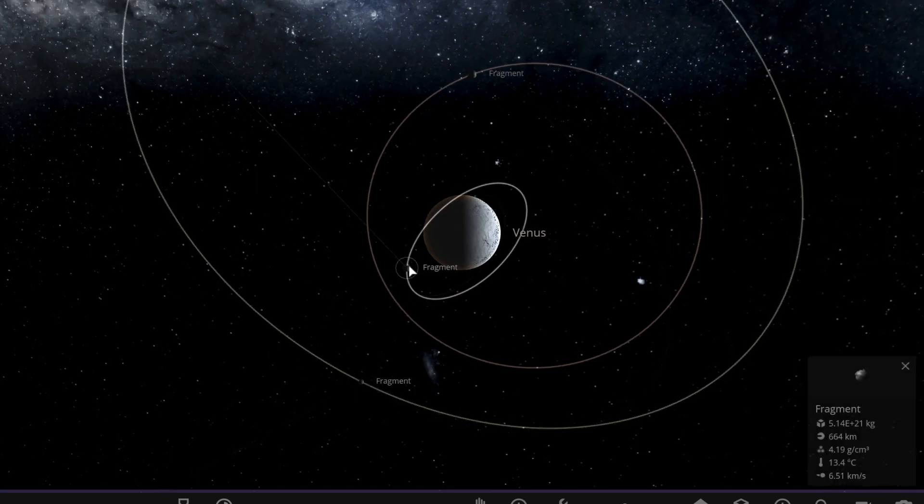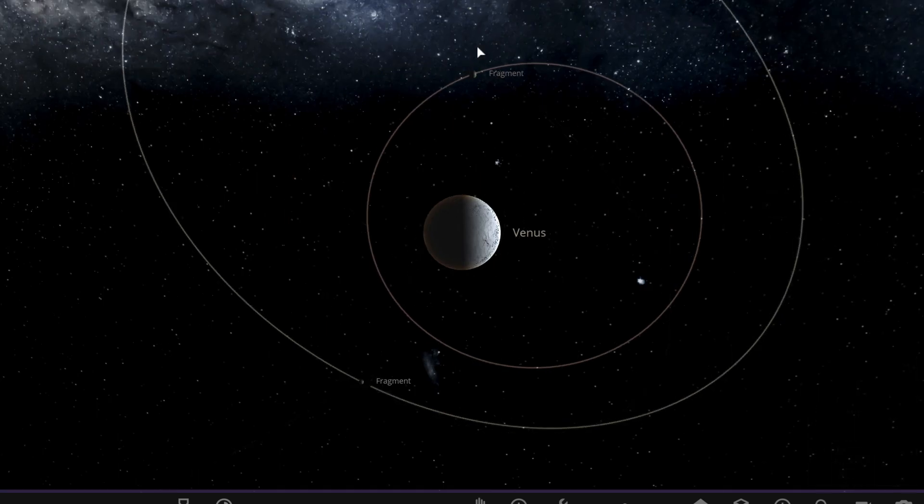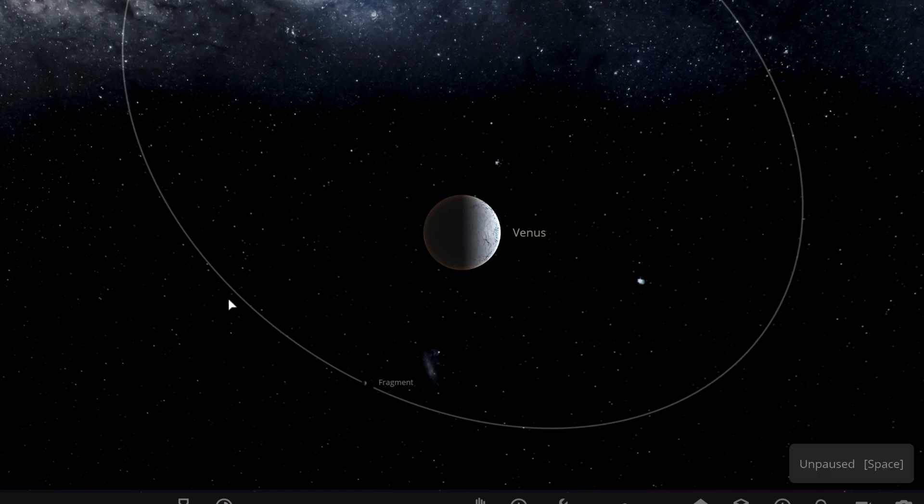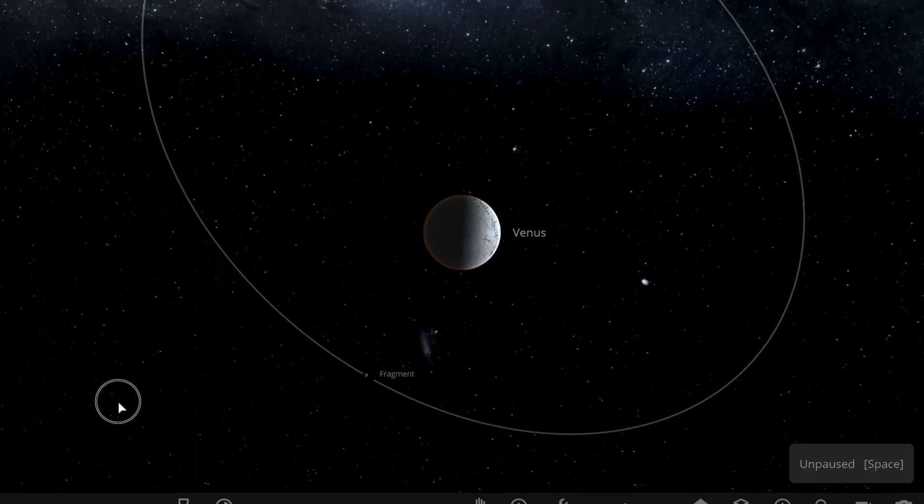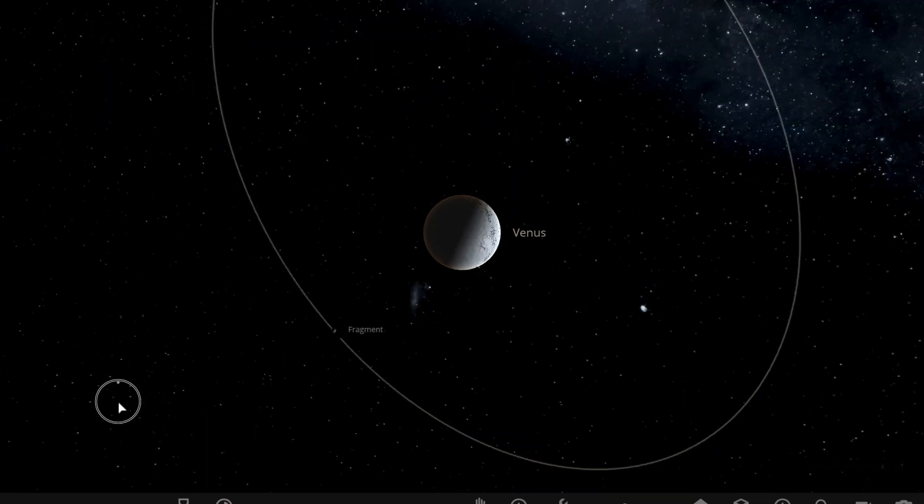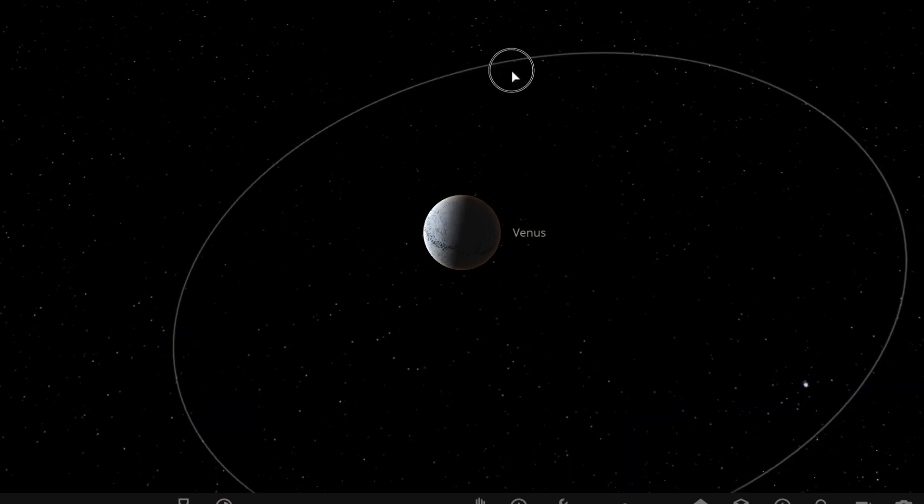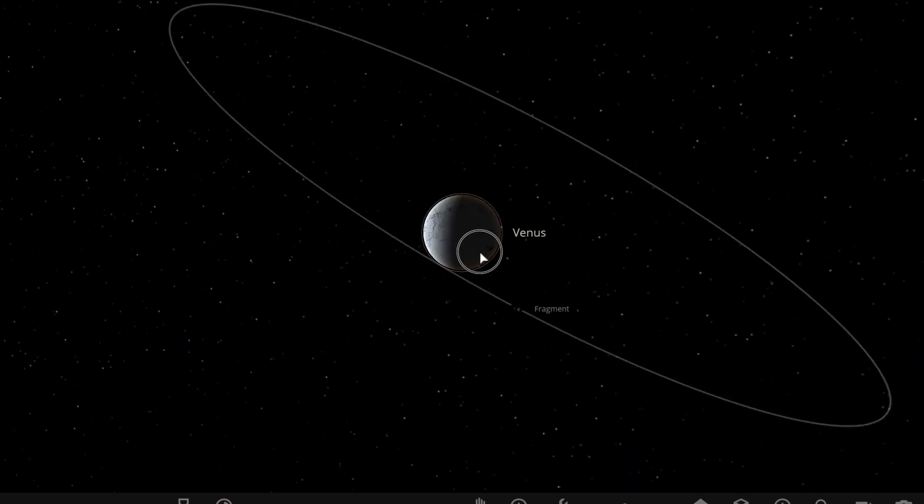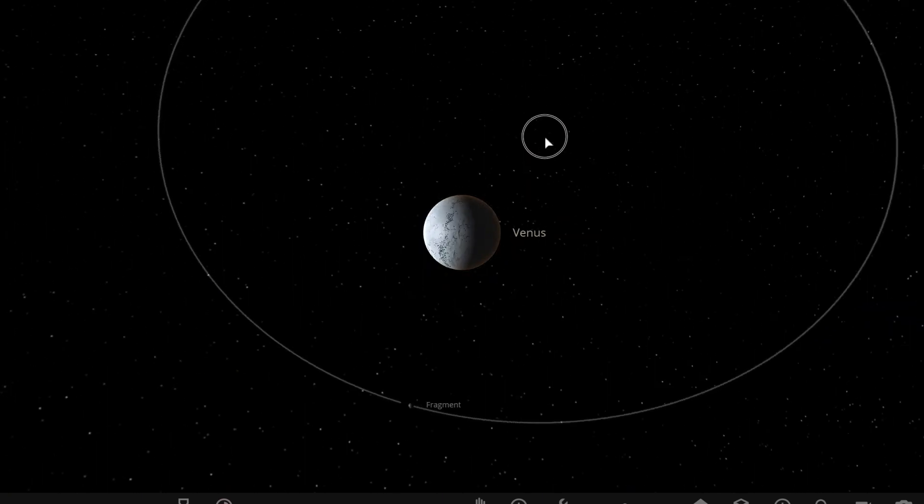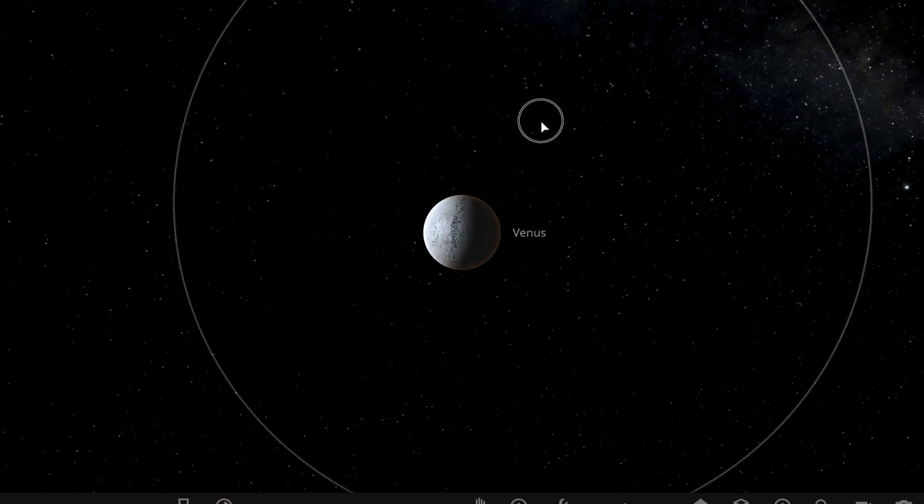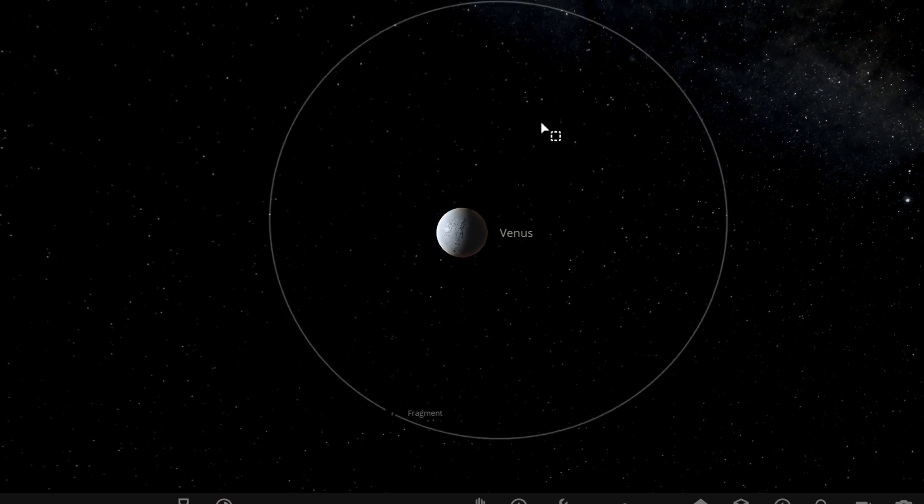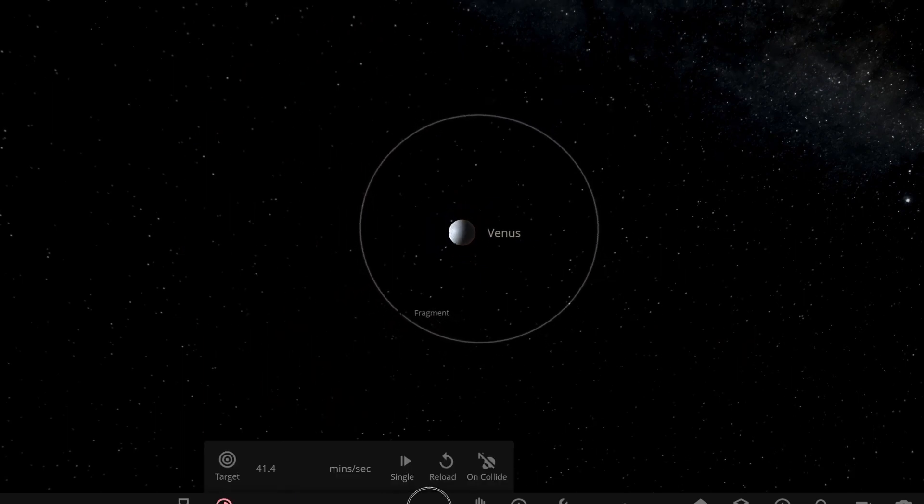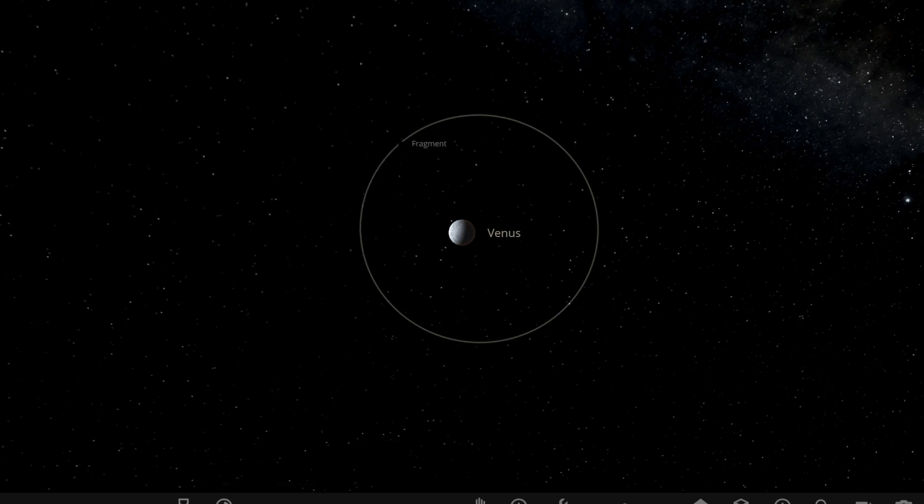We can delete this fragment and we can delete this fragment here. And now we have one fragment. Yay! We have a moon called fragment, and we can change that later.